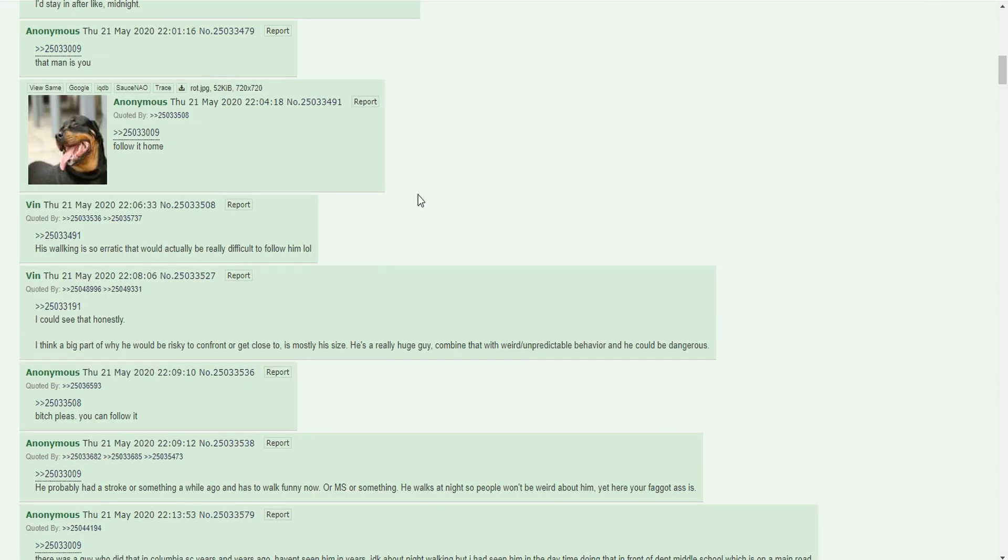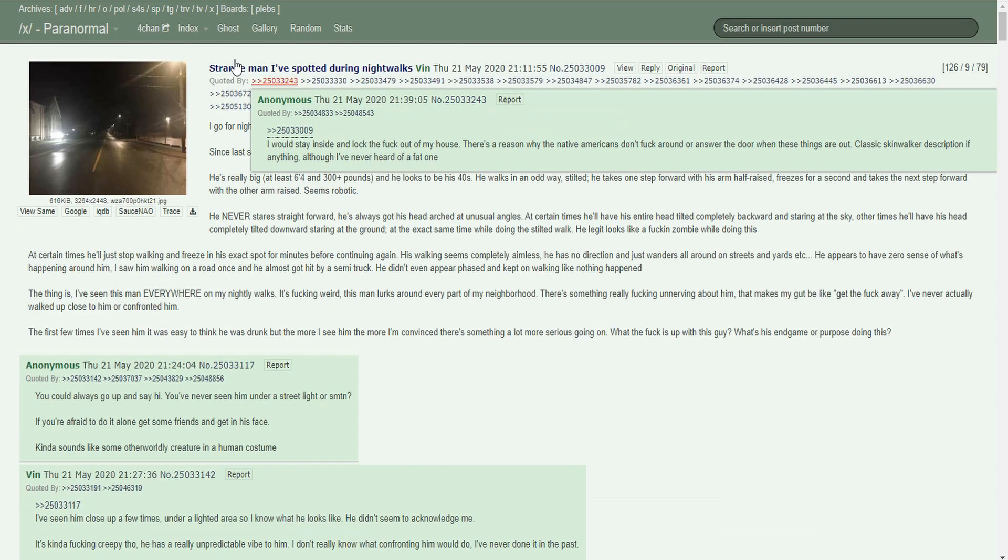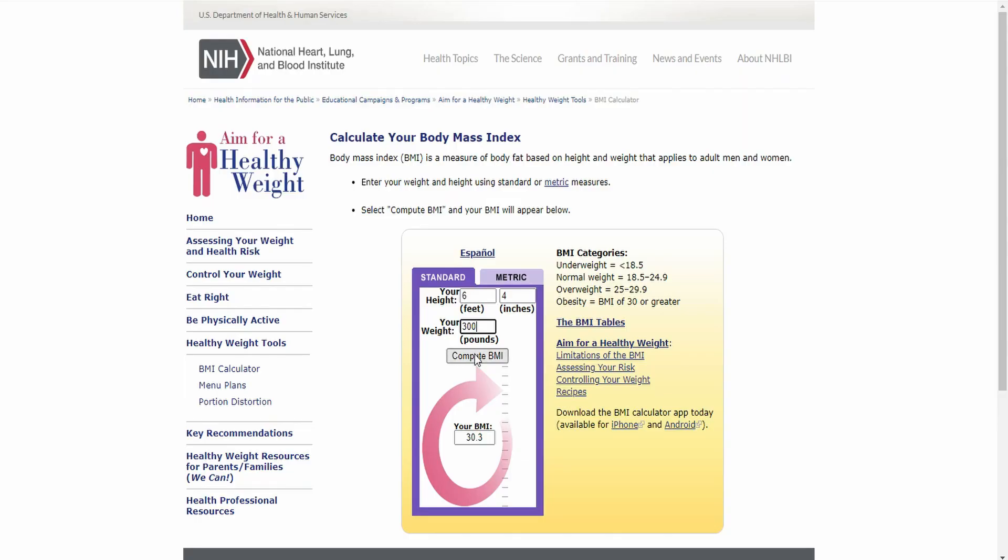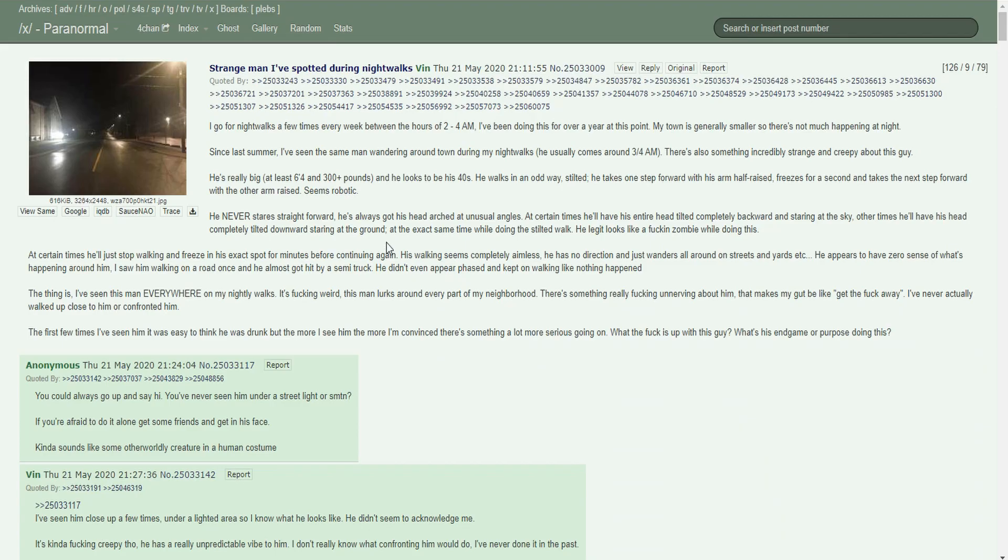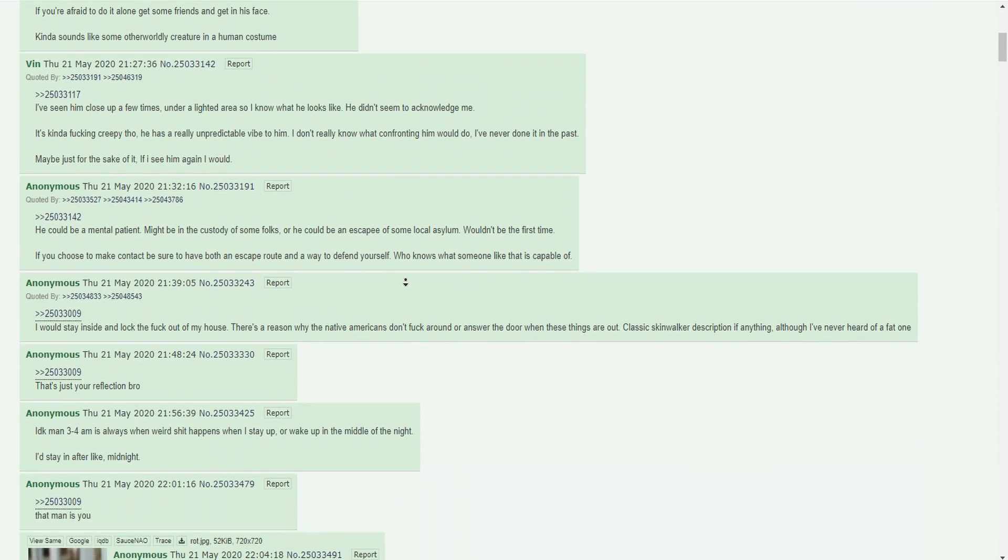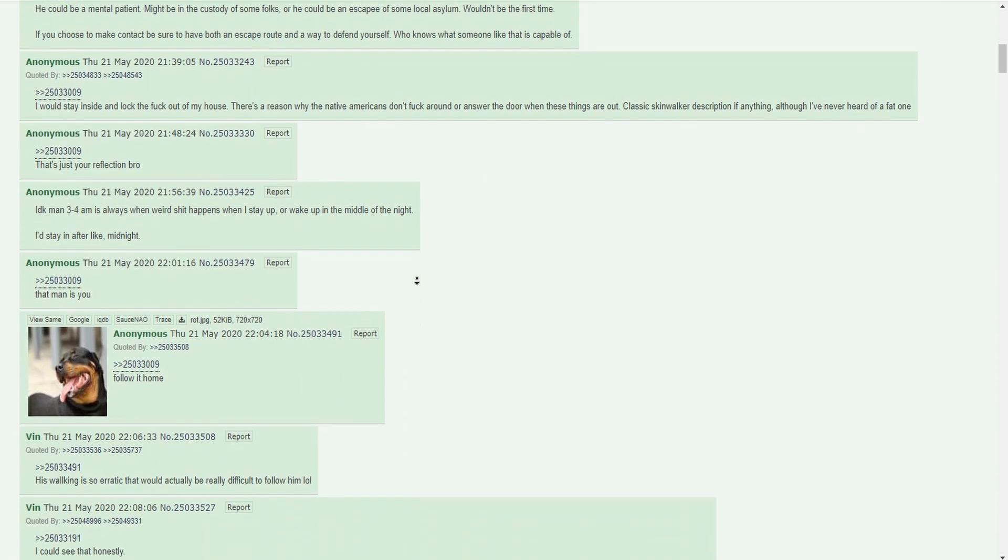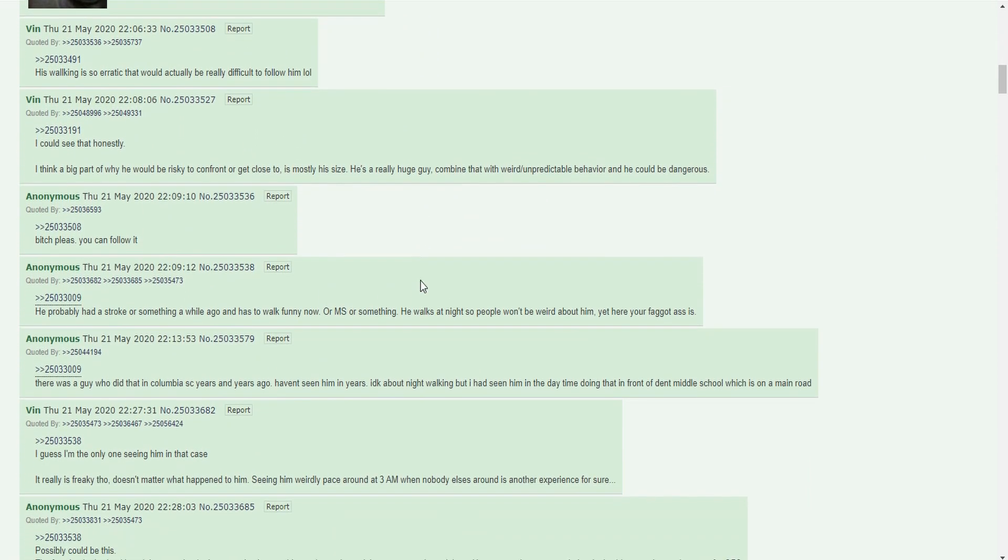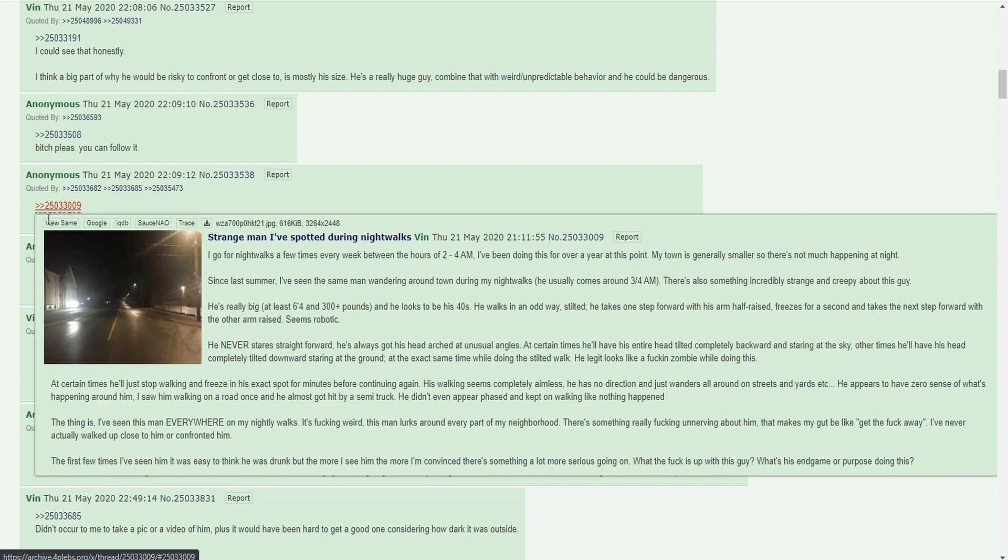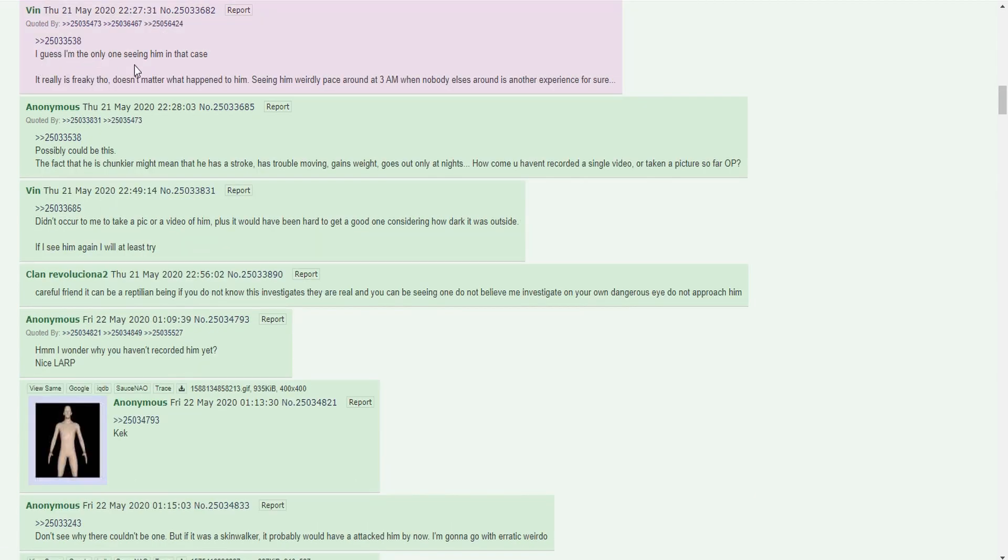Six foot four, 300 pounds. Let me look it up on a BMI calculator. Six foot three, 300 would be like 36.5, that's super morbid obesity. Normal BMI for six foot would be around 170. You probably had a stroke or something a while ago and have to walk funny now, or multiple sclerosis or something. He walks at night so people won't be weird about him, yet here your ass is. I guess I'm the only one seeing him. In that case, it really is freaky though. Doesn't matter what happened to him. Seeing him weirdly pace around at 3 a.m when nobody else is around is another experience for sure.